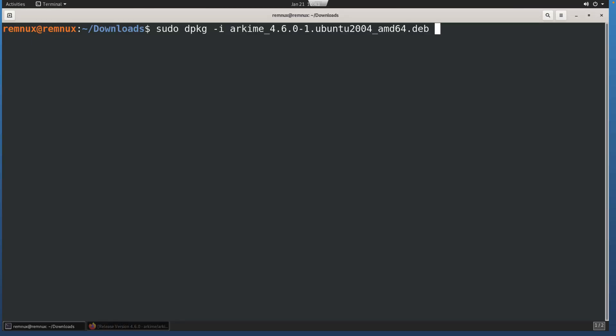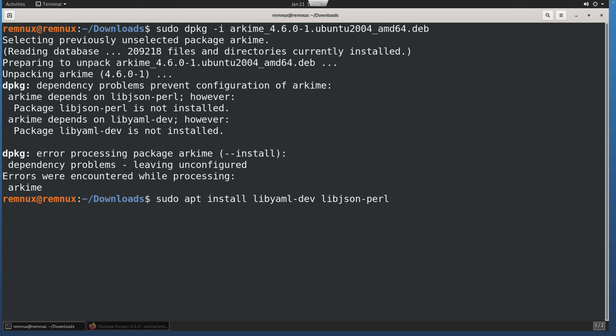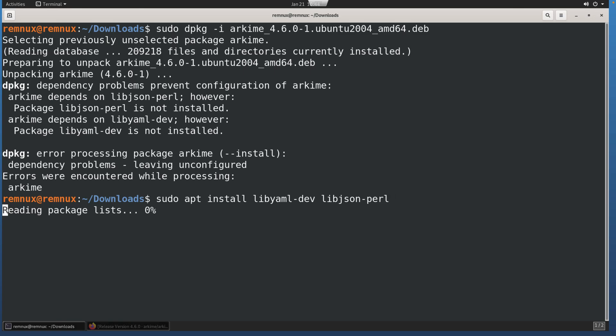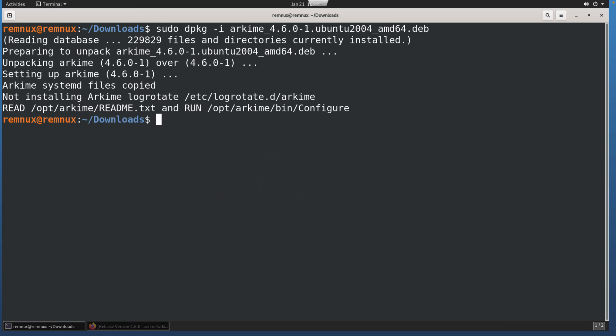Once that's downloaded, we'll use the dpkg -i installation command. That'll install the package for us. With a default and up-to-date version of Remnux, I get some installation problems, namely some dependencies. These are relatively easy to fix. We'll just use apt install to grab the packages that the installation is saying are required as dependencies. Once that's done, we can run the installation again with Arkime, and we should get messages that say the installation was complete.